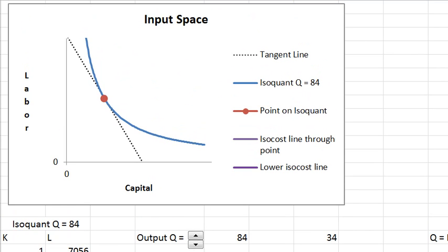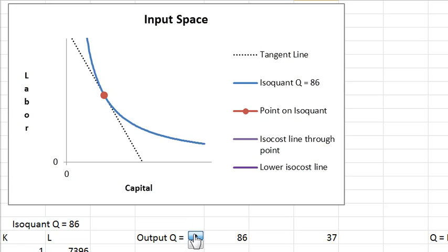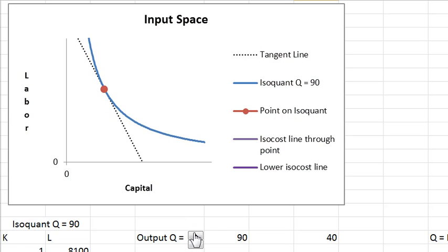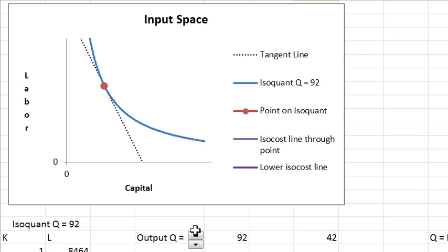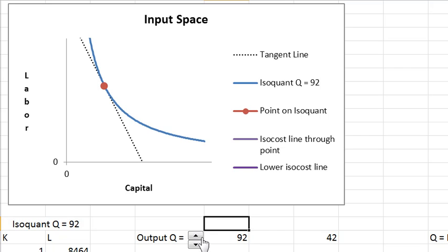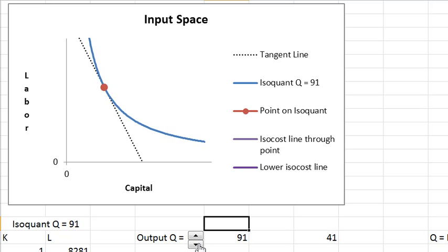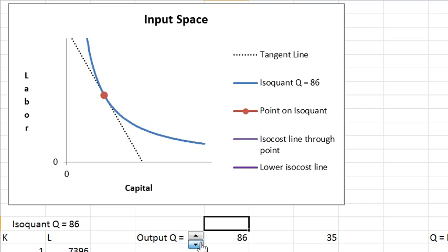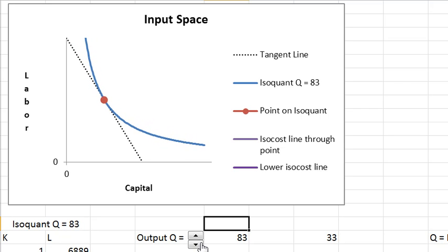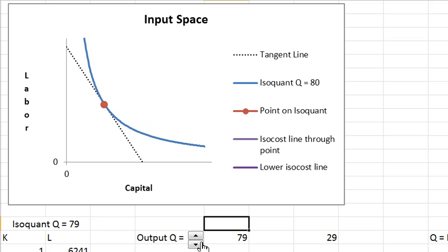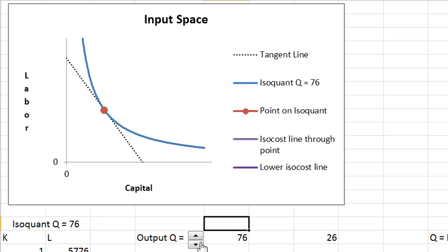I'm going to increase Q and the entire isoquant moves out. Now I'm going to lower Q back and the isoquant moves inward.